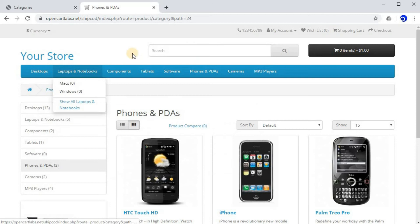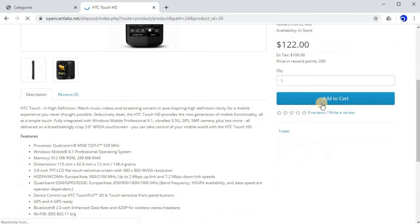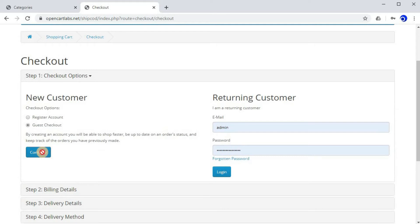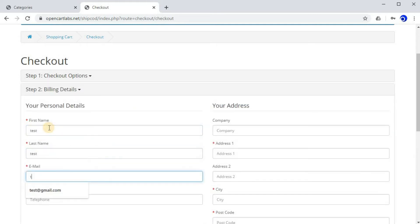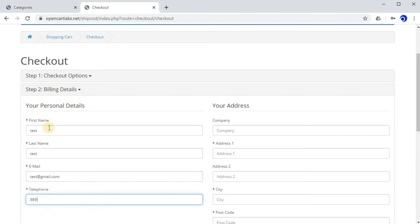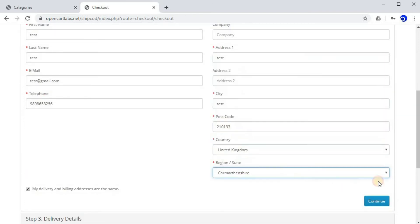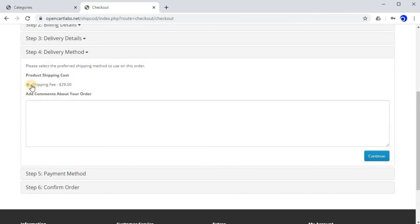Let's go to Phones and PDAs, select a phone, click Add to Cart, and proceed to checkout. I'll enter dummy credentials as we are just testing. Click Continue. As you can see, it shows the shipping fee of $29. The settings we just made are in effect and working properly. That's how you can update the shipping fee for all categories or selected categories.